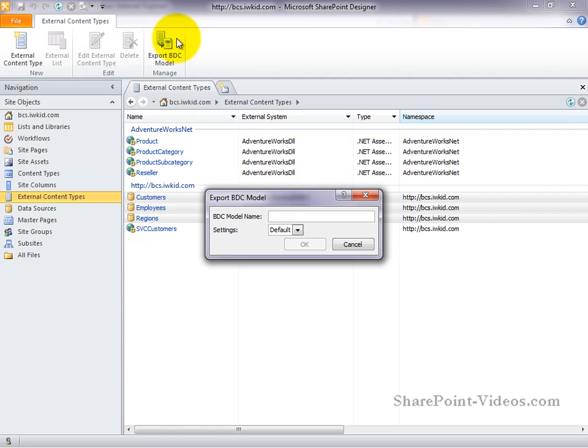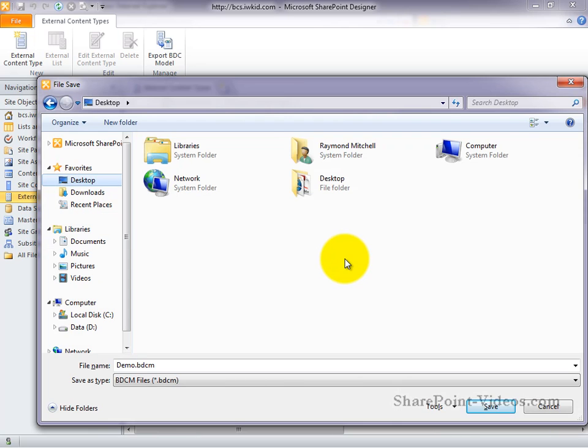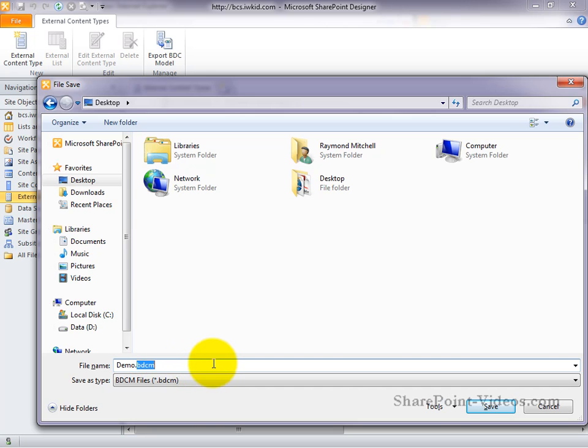We can give our model a name, in this case Demo. Choose OK. And then we can decide where we want to save our file. In this case, we'll choose to save it to the desktop. And we'll save it to a file with a BDCM extension.